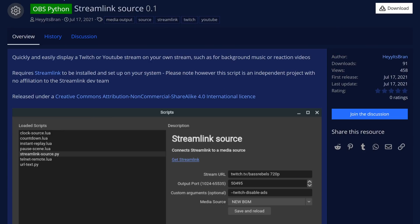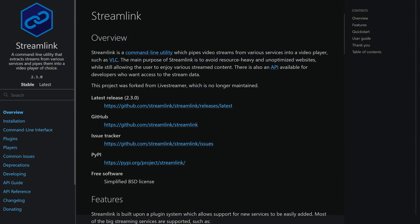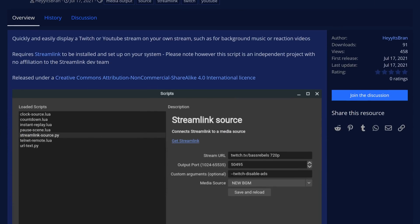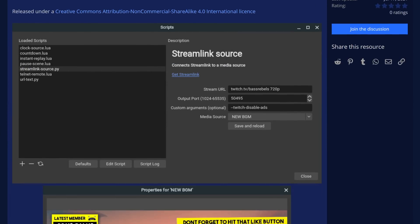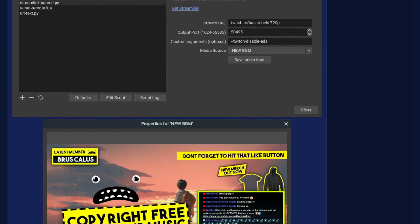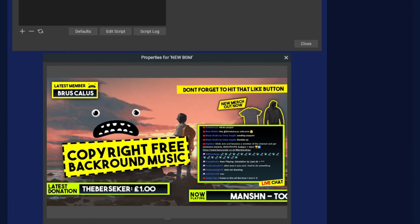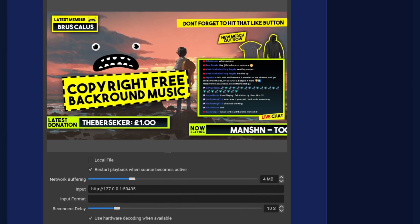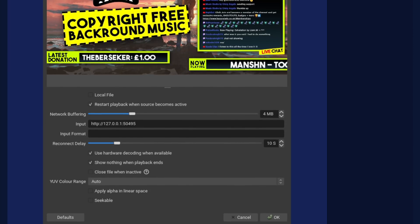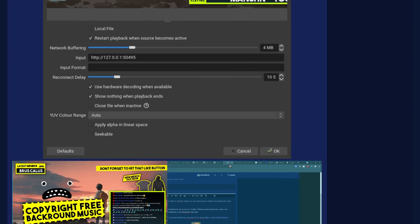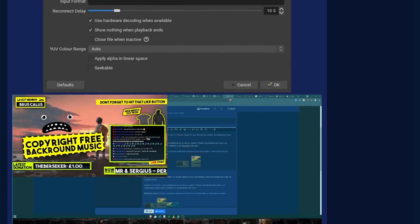Streamlink Source allows you to pipe Streamlink video — a command line utility designed to load video streams from sites like Twitch, YouTube, Dailymotion, and so on to VLC — but you can add it as a direct media source in OBS. This might seem convoluted, but if you're wanting to do a co-stream or feature someone else's gameplay alongside yours, this would be a lower latency and less bulky way to go about it than just using a browser source for the Twitch page. This might be particularly useful for those running streams on VPS servers where super lightweight resource usage is needed.